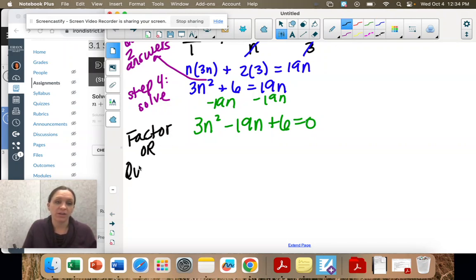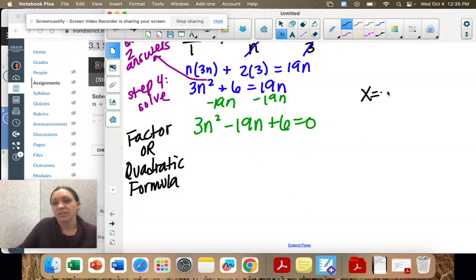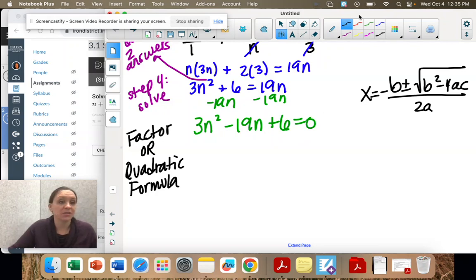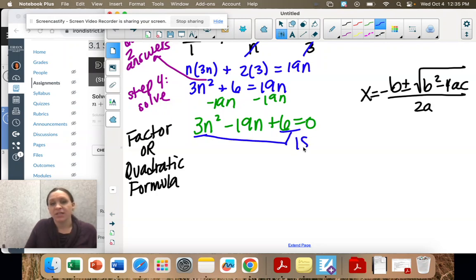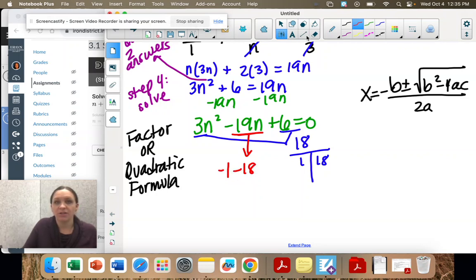Or you can use the quadratic formula, which we used in math two — either way you get the same answer. To use the quadratic formula, you identify A, B, and C and plug in those values: A is 3, B is negative 19, and C is 6. I'm going to factor instead. So I have 3 times 6 which is 18, and I can see 1 times 18. I'll rewrite the middle using negative 1 minus 18.